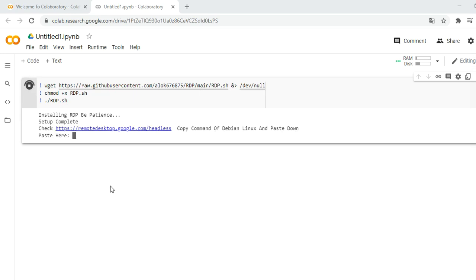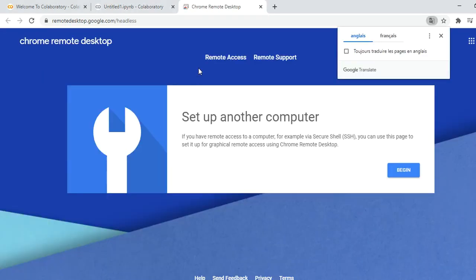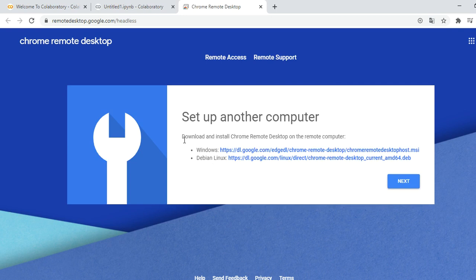After a few minutes it's good. Click on the link here — another type will start. This is a setup for another computer, and here you can read about SSH. Begin, and here we are downloading and installing Chrome Remote Desktop and the remote computer.